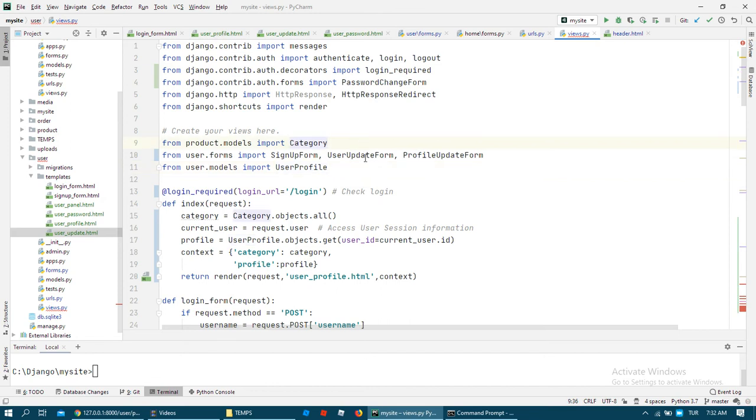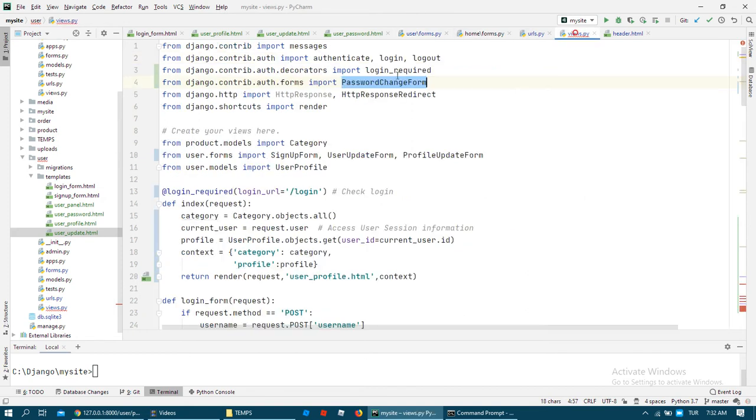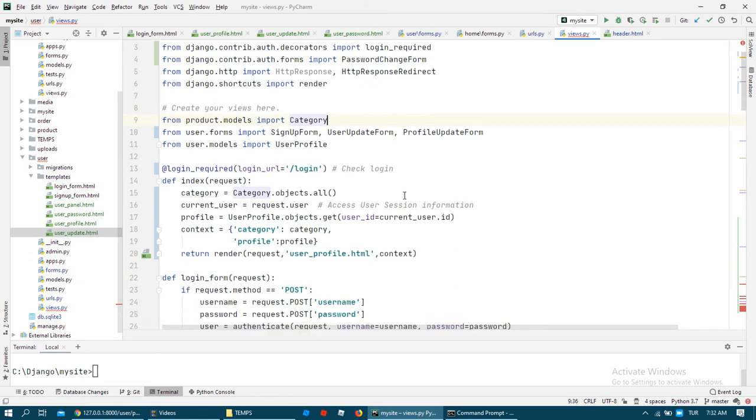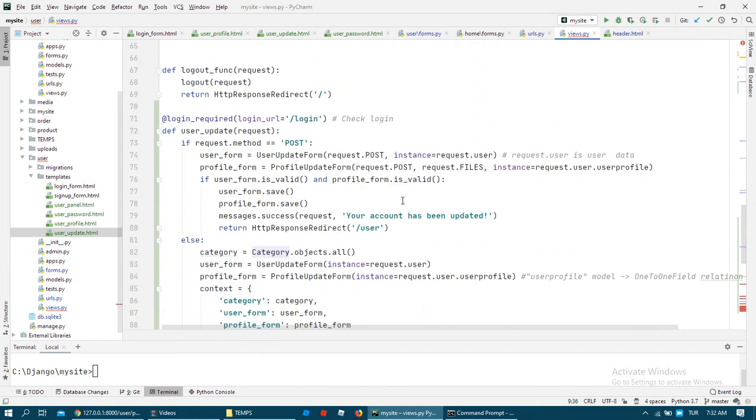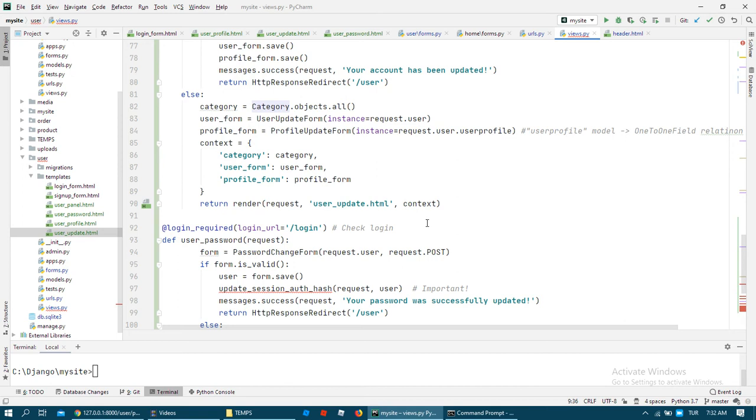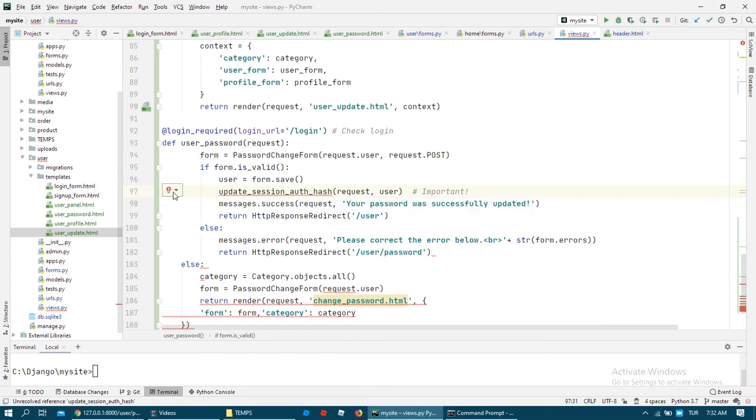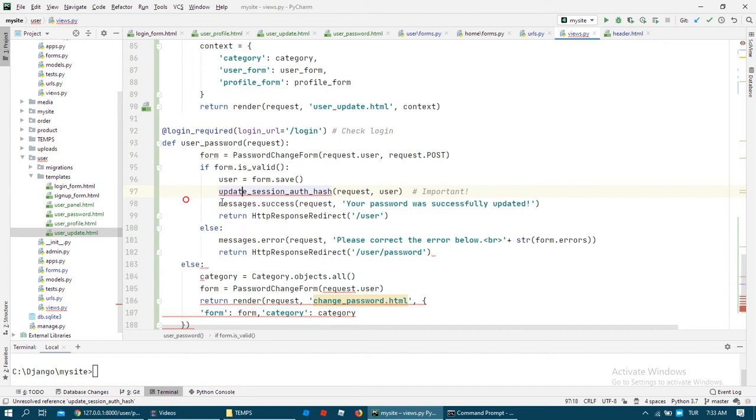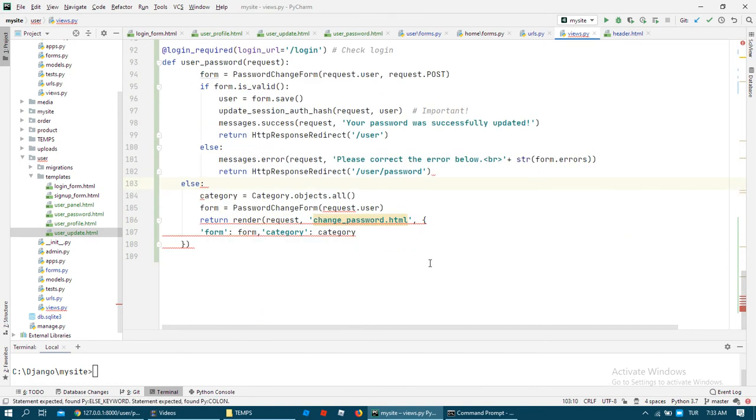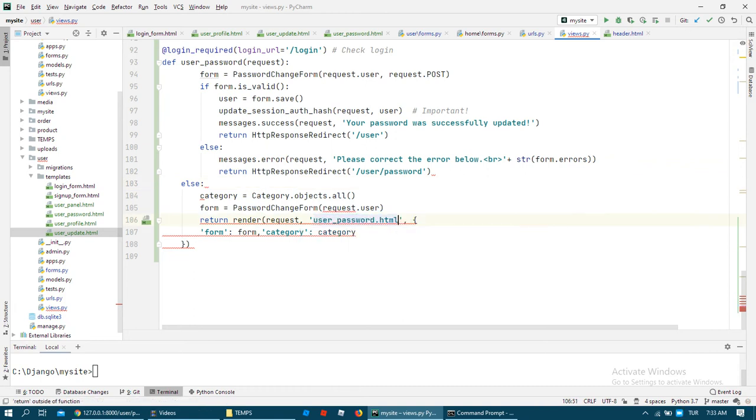User updates, okay. Also user change form comes from the authentication forms together with password change form, because user information and password is important for security. For that, Django handles all of the thinking about user security and user password form.